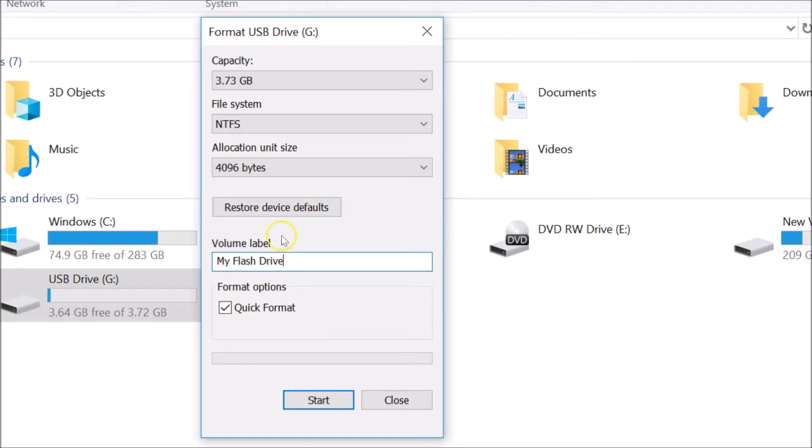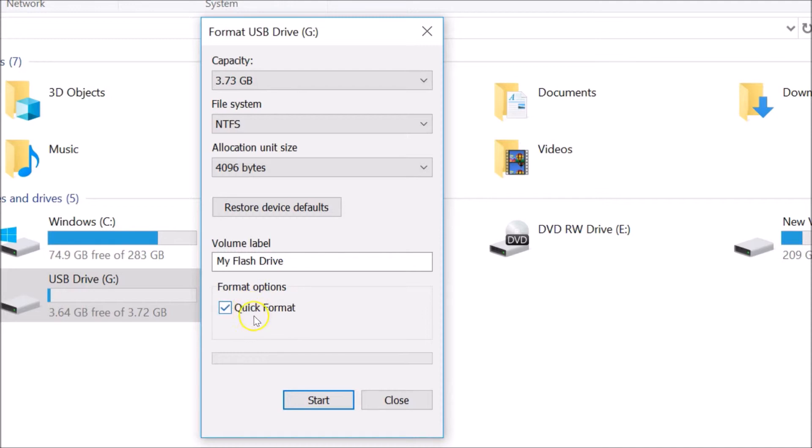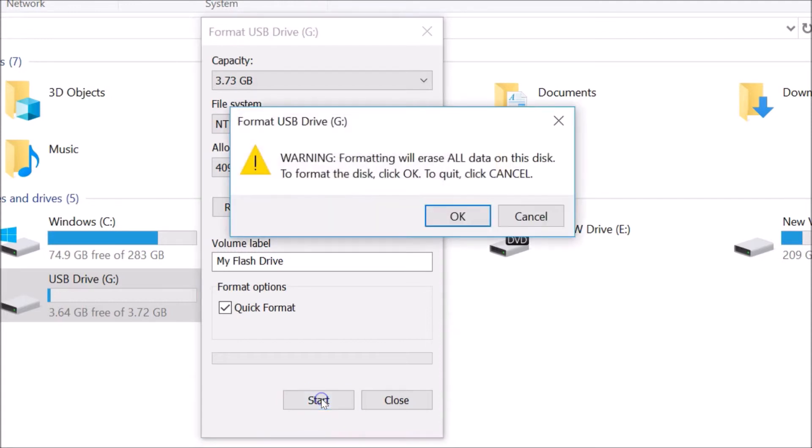In format options, you need to select Quick Format. If you have this unselected, just select it by clicking on it. It's now checked. After that, you just need to click on this Start button.